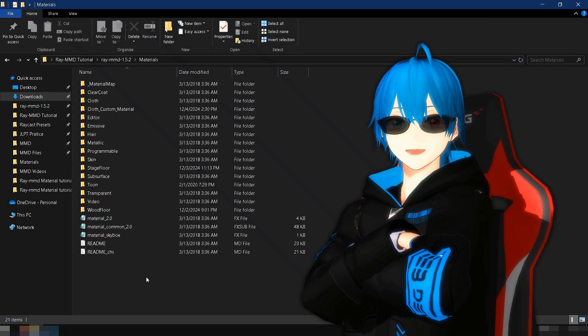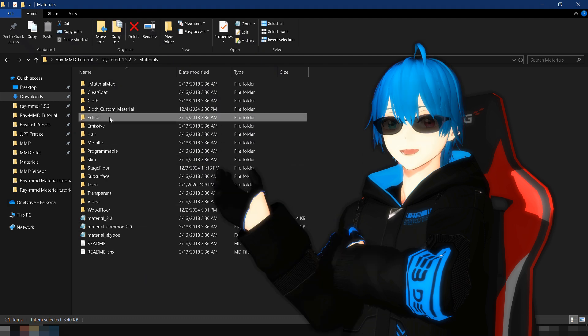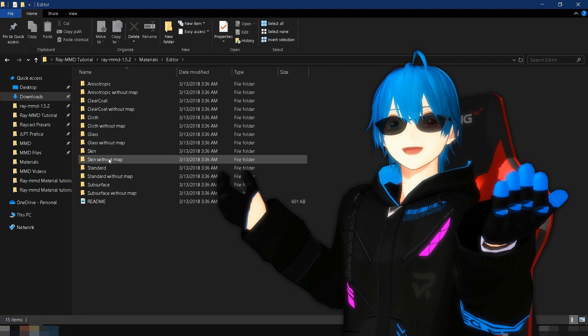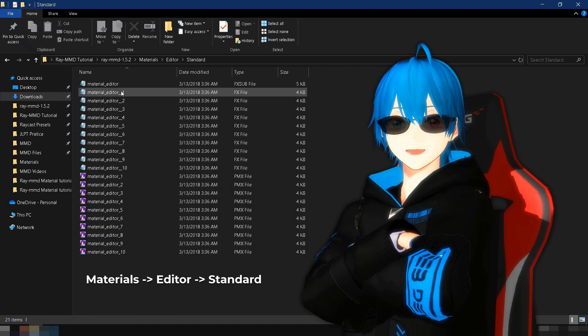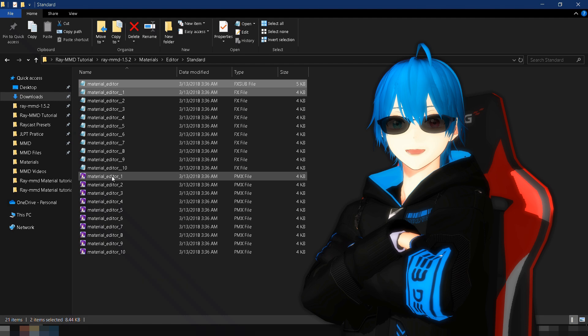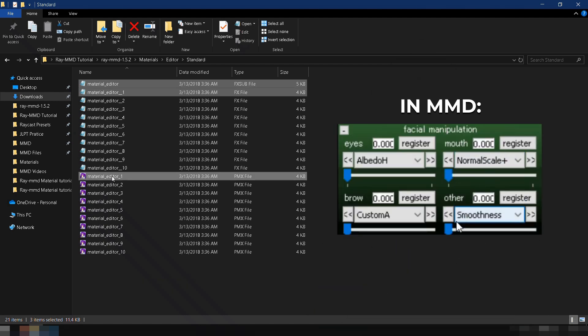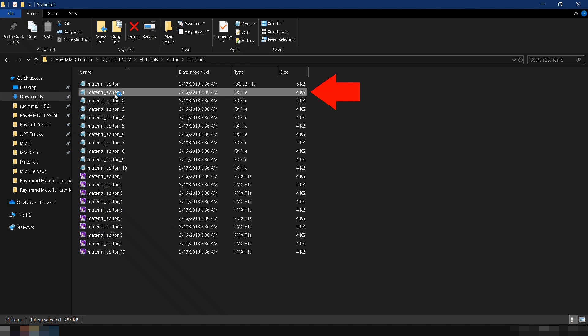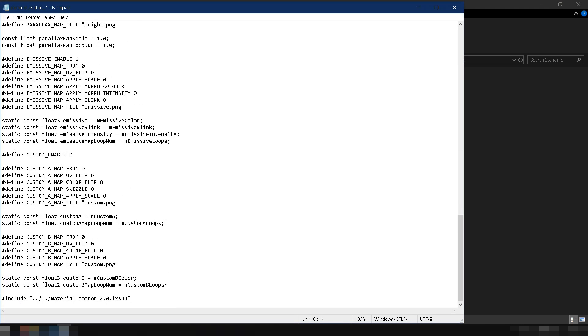Did you enjoy the tutorial? As a final tip, instead of material 2.0.fx, you can also use materialeditor.fx, which comes with a controller, giving you more control inside MMD. Make sure to edit the last part of the code and remove the dots and slashes before material common 2.0.fx sub.